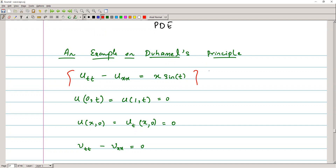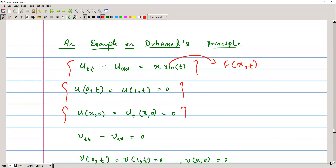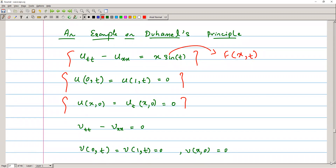The idea here is that if we are given a non-homogeneous equation — we can see there is a function of x comma t — and given that the boundary conditions are homogeneous and the initial conditions are homogeneous as well, then if the problem is of this form, we can solve it using Duhamel's principle.